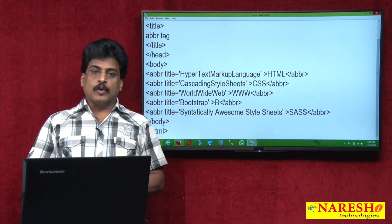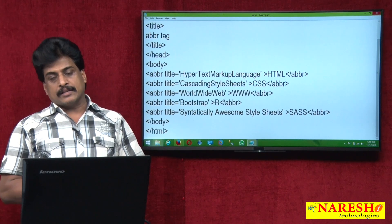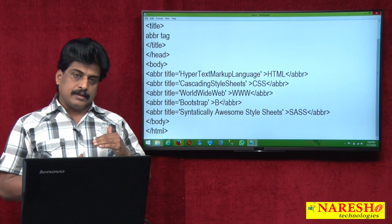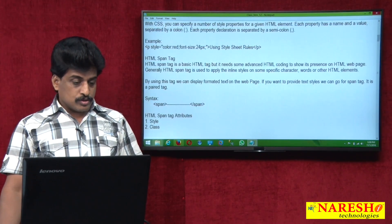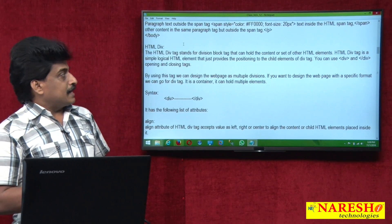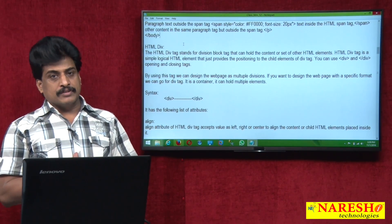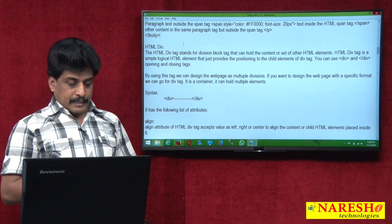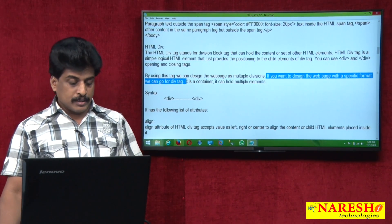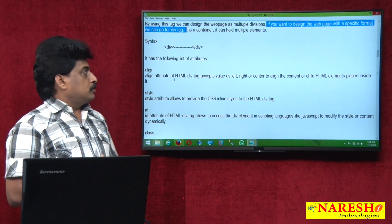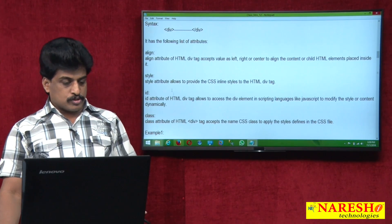After that, we can observe the Division tag. What is the div tag? Div is nothing but a division — it divides a web page into multiple divisions. Div stands for division block that can hold the content of others, meaning it is a container. We can write other tags inside div. Div is very popular as a paired tag and can hold multiple elements. If you want to design a web page with a specific format, we can go for div. Different attributes are available: align, style, id, class, title — we will observe them one by one.